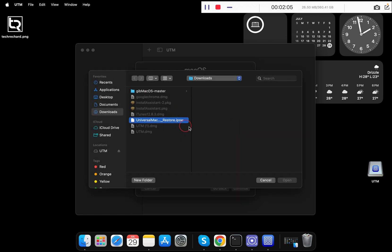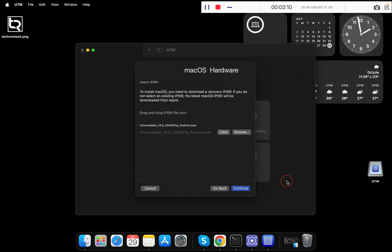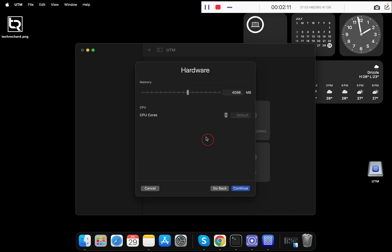Now click on Browse and simply select the restore.ipsw file that you have downloaded. Click Open. Now you have to allocate memory and CPU cores.